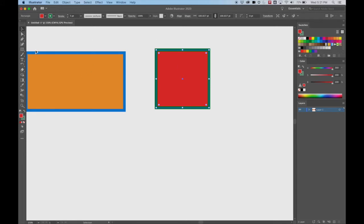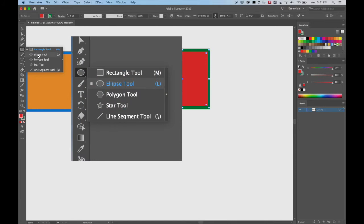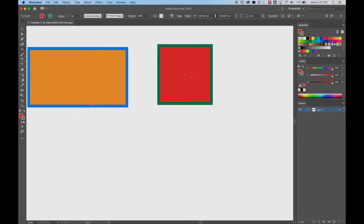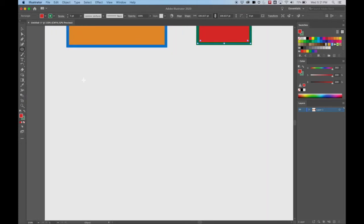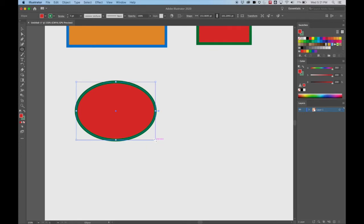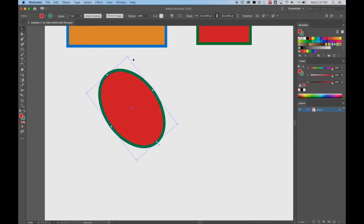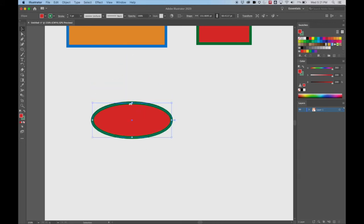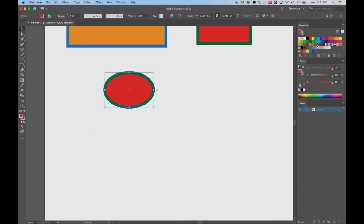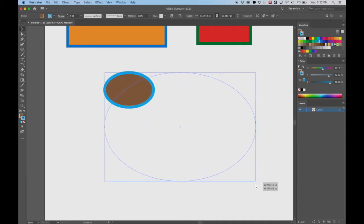That's it for our rectangles. Let's now hold down the cursor on the rectangle tool and change it to the ellipse tool. I'm going to hold down Spacebar and move over a little to give myself some room. Now I'm going to drag this open — look at that, it made an oval or an ellipse. Same thing — I can select it, rotate it, change the shape, and change the color as well.